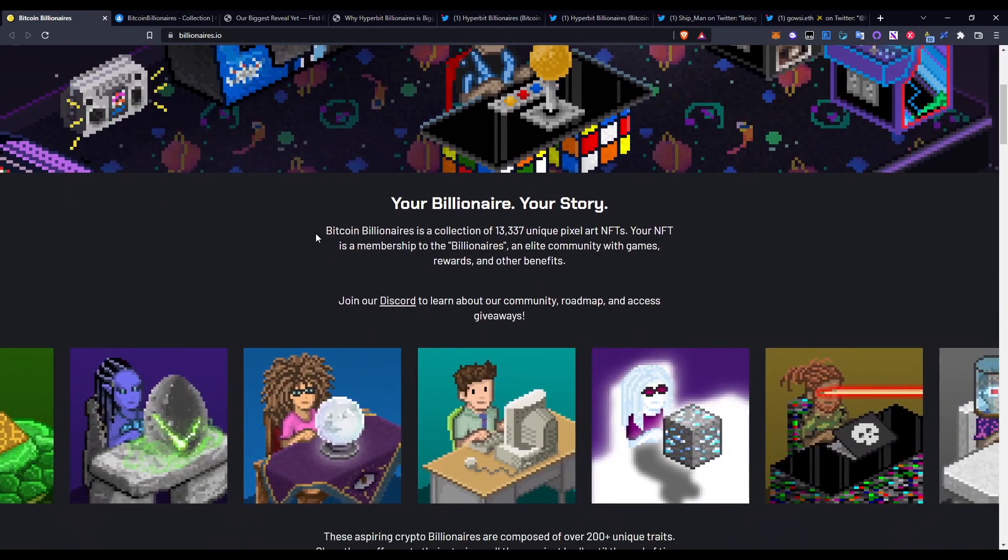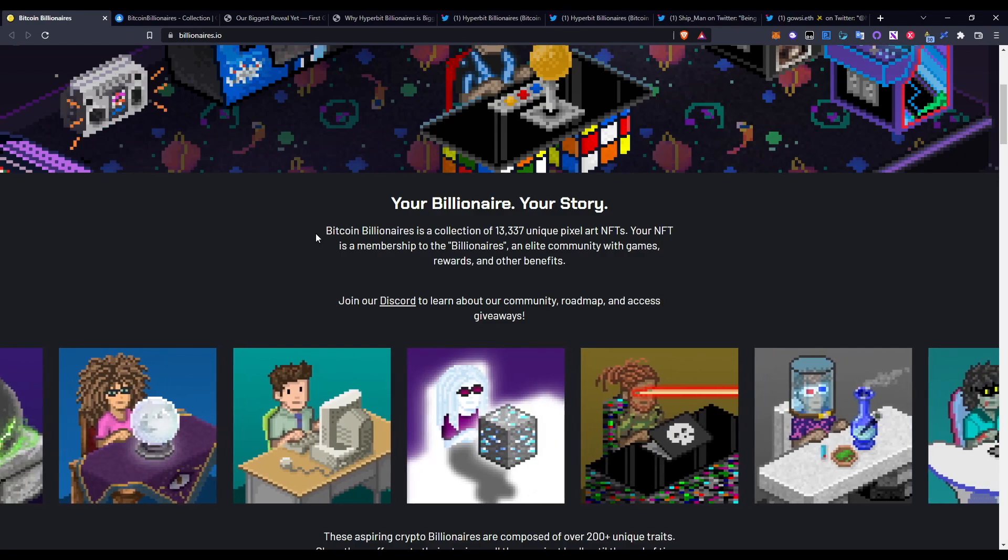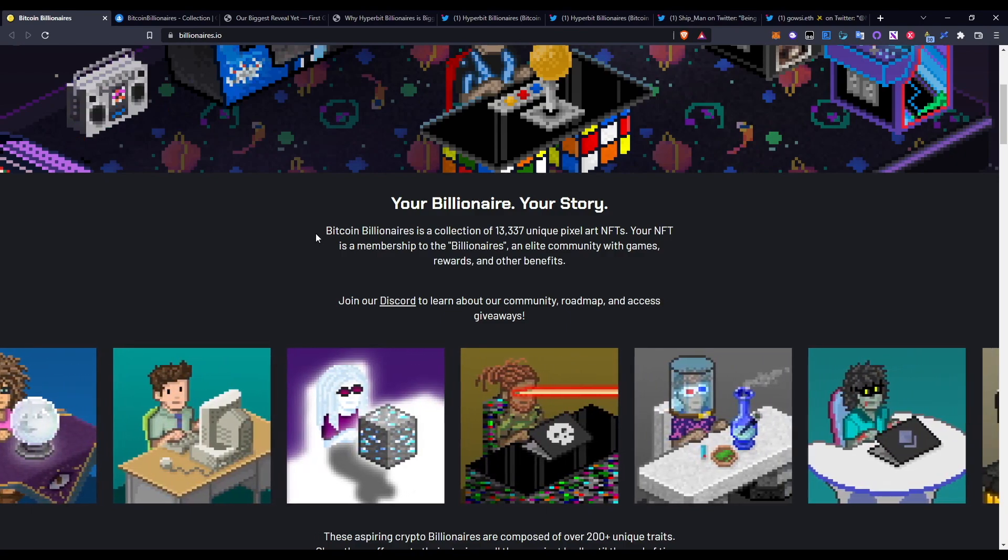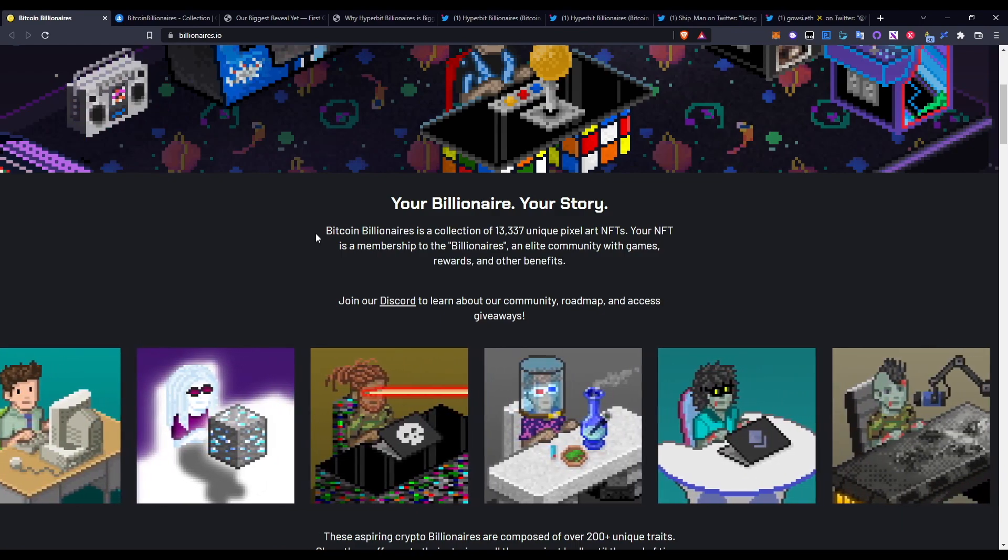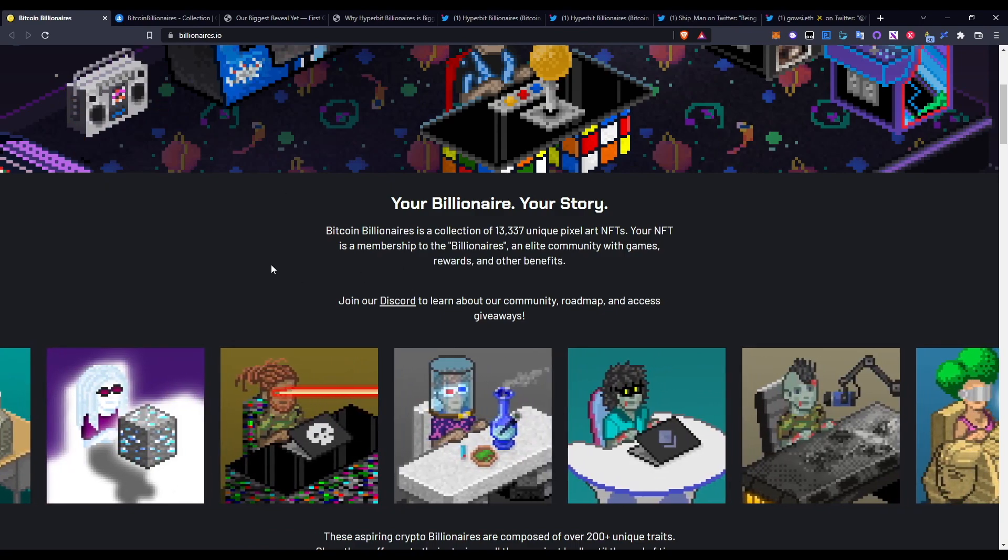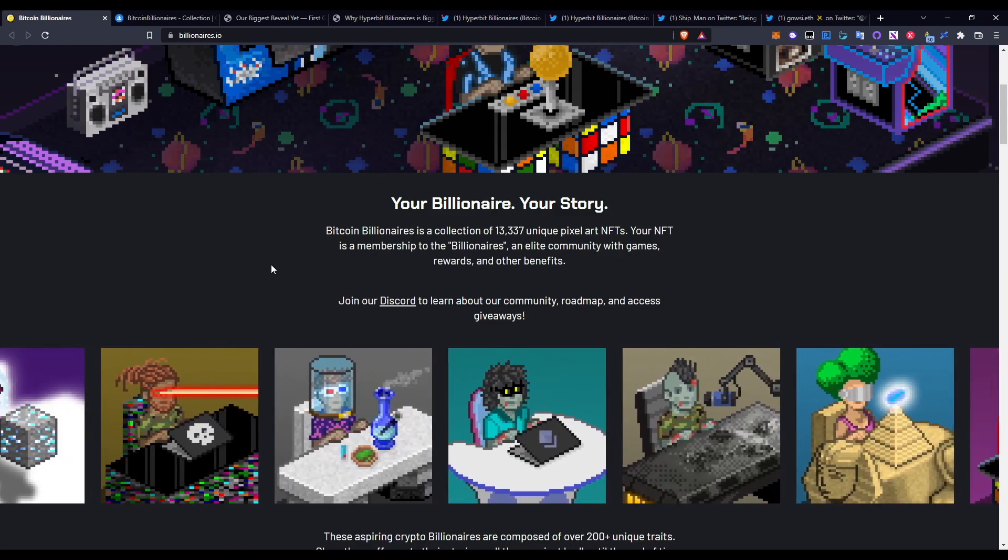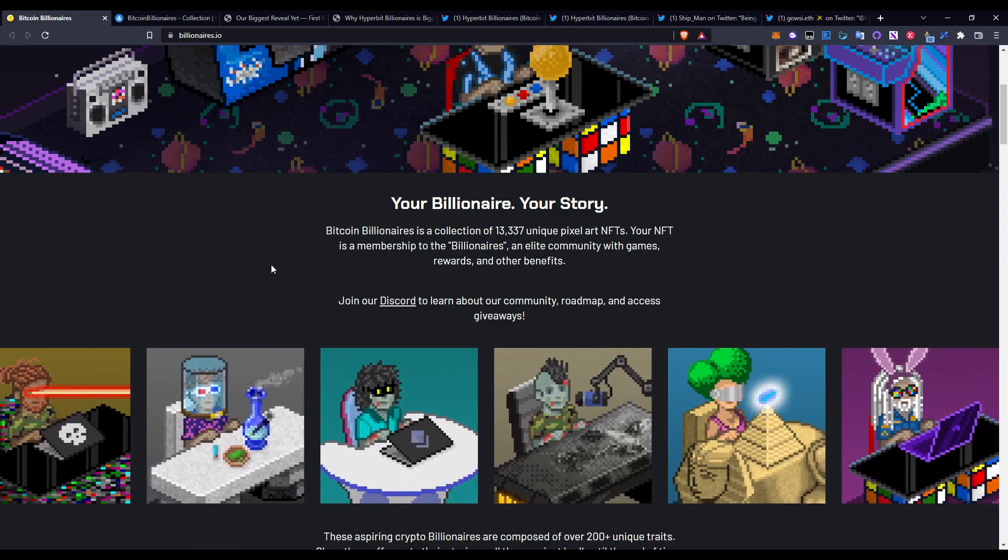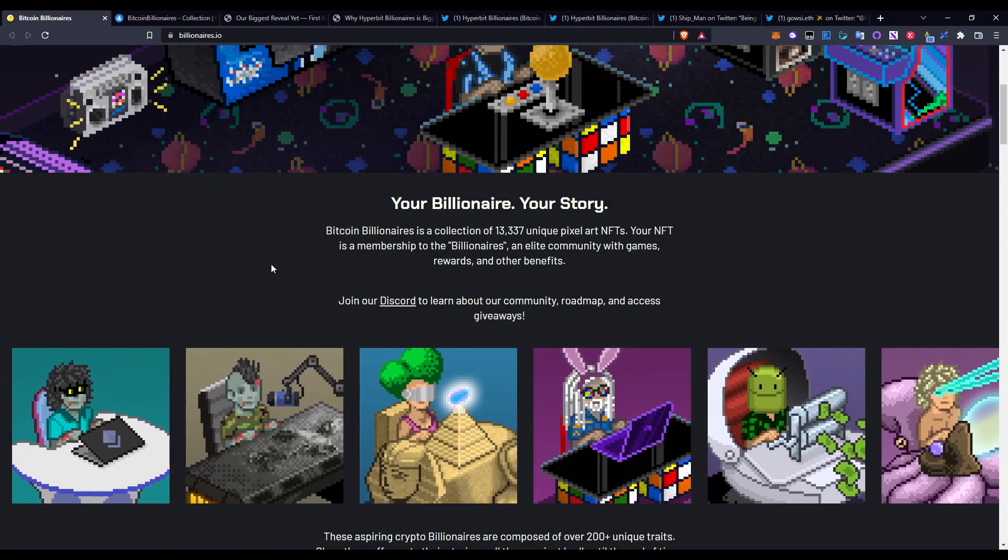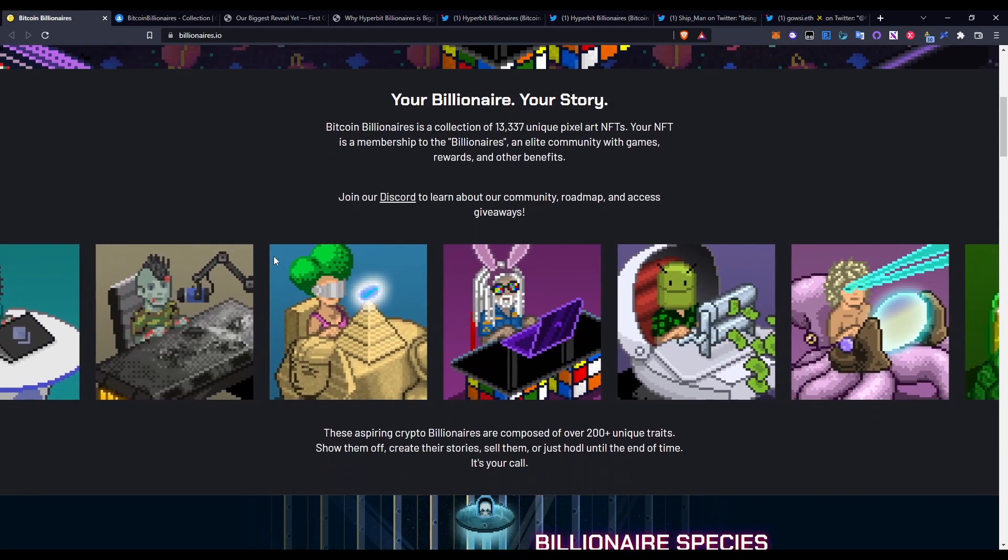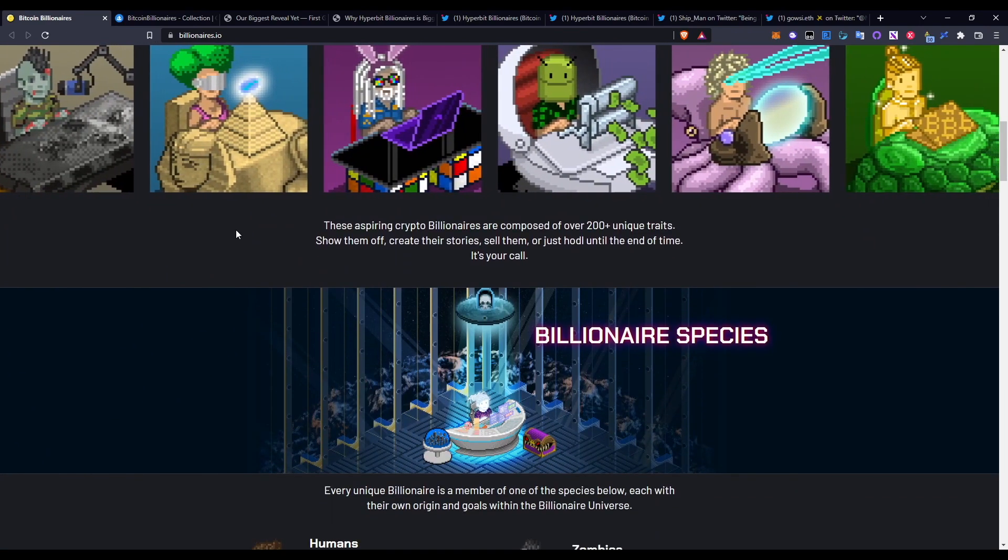Your Billionaire, Your Story - Bitcoin Billionaires is a collection of 13,337 unique pixel art NFTs. Your NFT is a membership to the Billionaires, an elite community with games, rewards, and other benefits. Go ahead and check out the Discord as well. In my opinion, this is probably one of the best Discord communities in all of crypto because they're so helpful, everyone's really on it, and I met a lot of nice people through the Discord who I follow on Twitter today. It's just a nice way of meeting people.